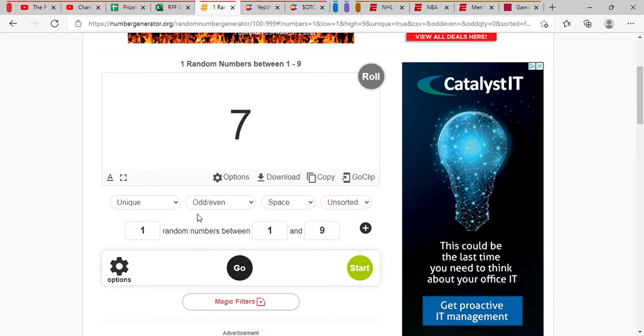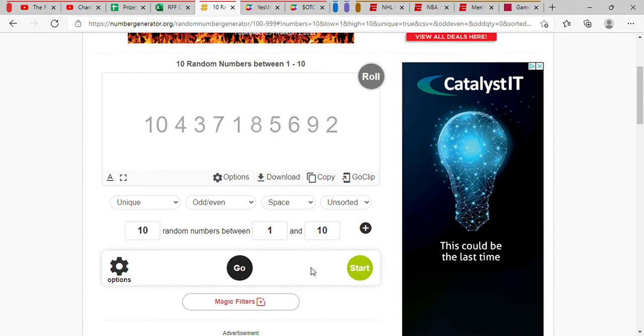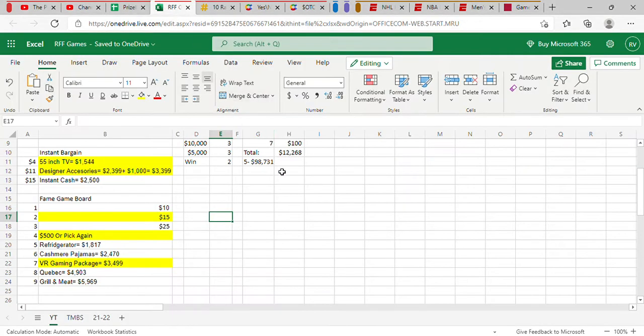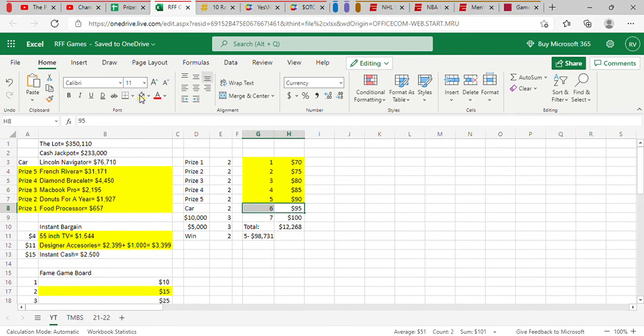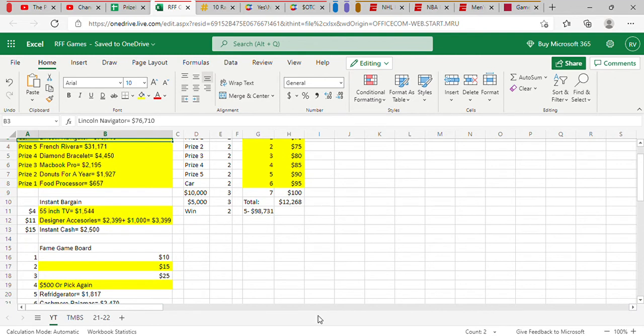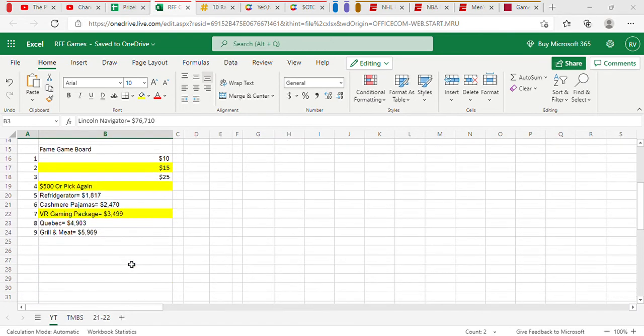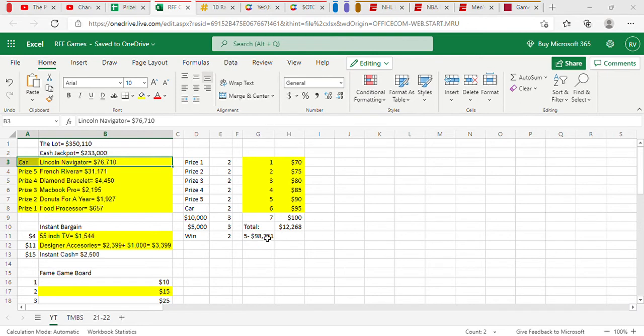It's now time for the final ten numbers. Now, since there's absolutely no risk here, we're just gonna let it go. Ten, four, three, seven, one, eight, five, six, nine, two! That is twenty-five dollars! One hundred twenty-six dollars! We have just won a Lincoln! We've won the TV, the designer accessories, and the five hundred dollars. Plus the brand new car! Seventy-six thousand seven hundred ten dollars! Today, we have won eighty-five thousand seven hundred seventy-eight dollars! When we add it to our total, we have one hundred eighty-four thousand five hundred and nine dollars!